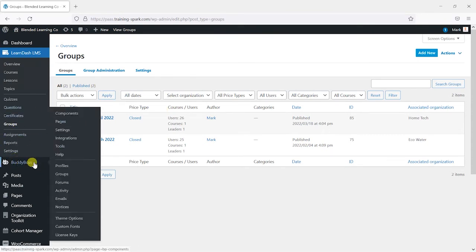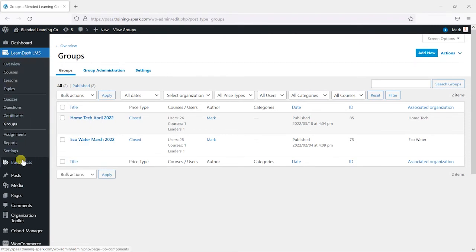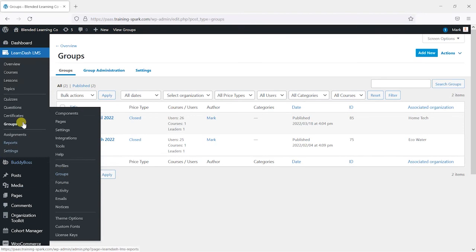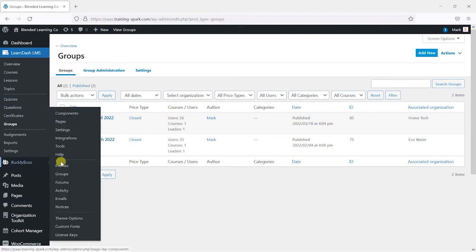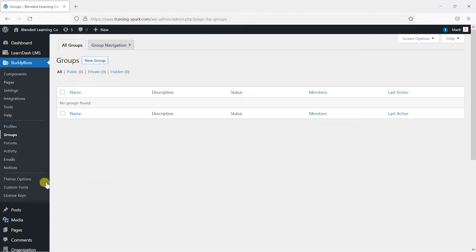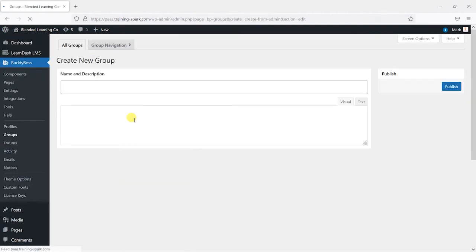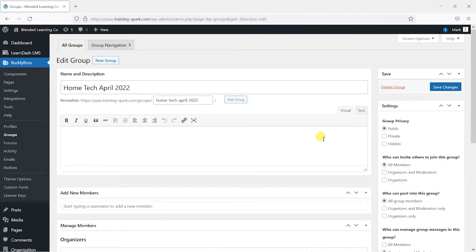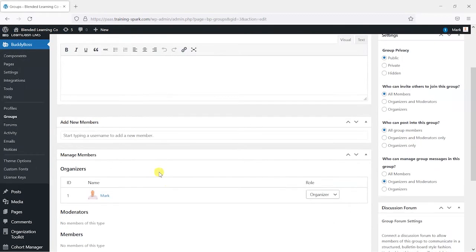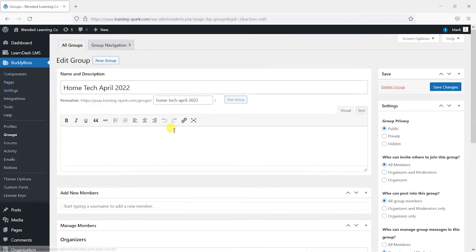BuddyBoss makes it really easy to do this. What we're going to do is integrate BuddyBoss with LearnDash. BuddyBoss has its own sense of groups, so this might be a bit confusing at first — LearnDash has groups, but BuddyBoss also has social groups, and what you can do is sync the two. I'm going to create a new social group in BuddyBoss called 'Home Tech April 2022', publish that, and I'll show you soon how we can synchronize LearnDash groups with BuddyBoss groups and automatically bring those learners into one of these social groups.